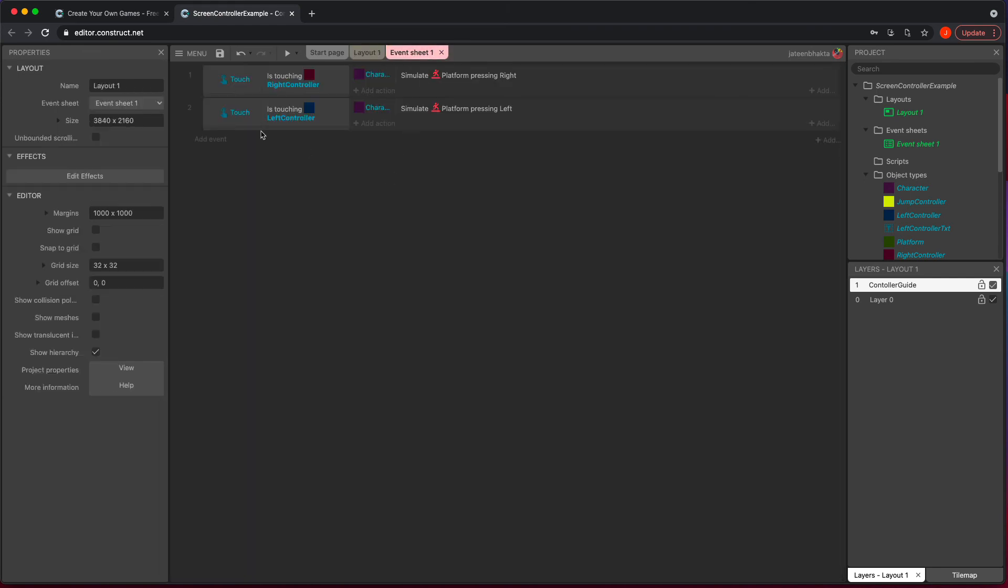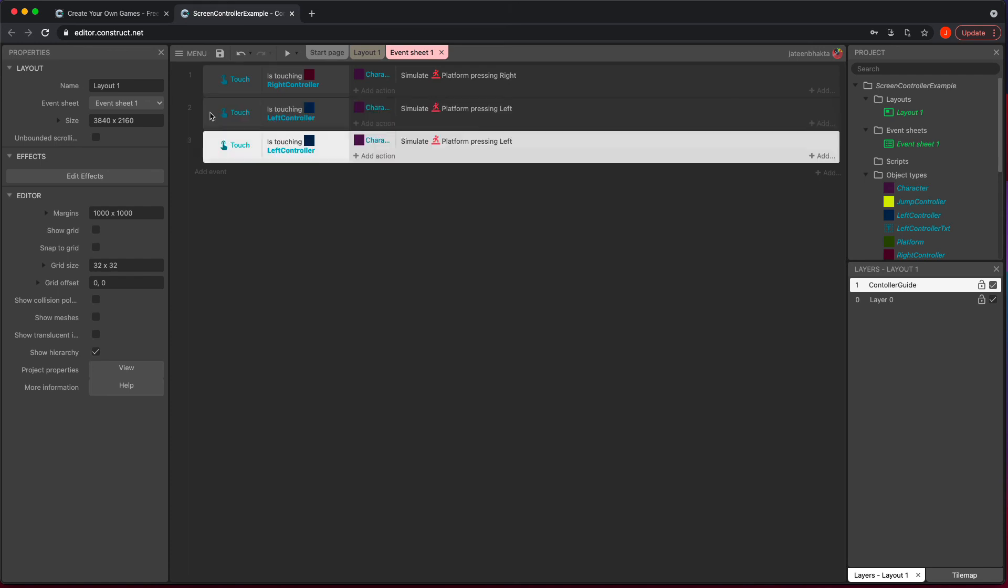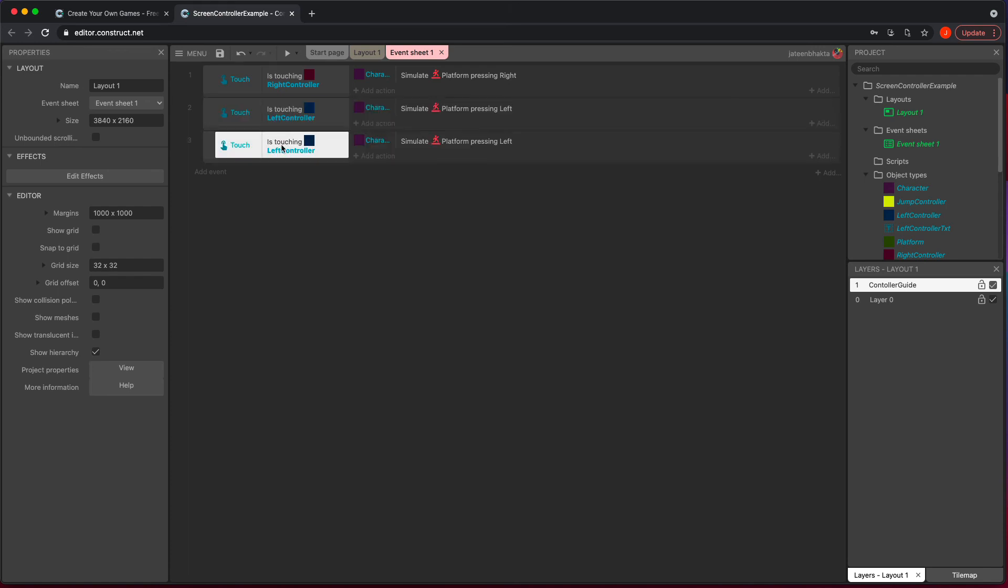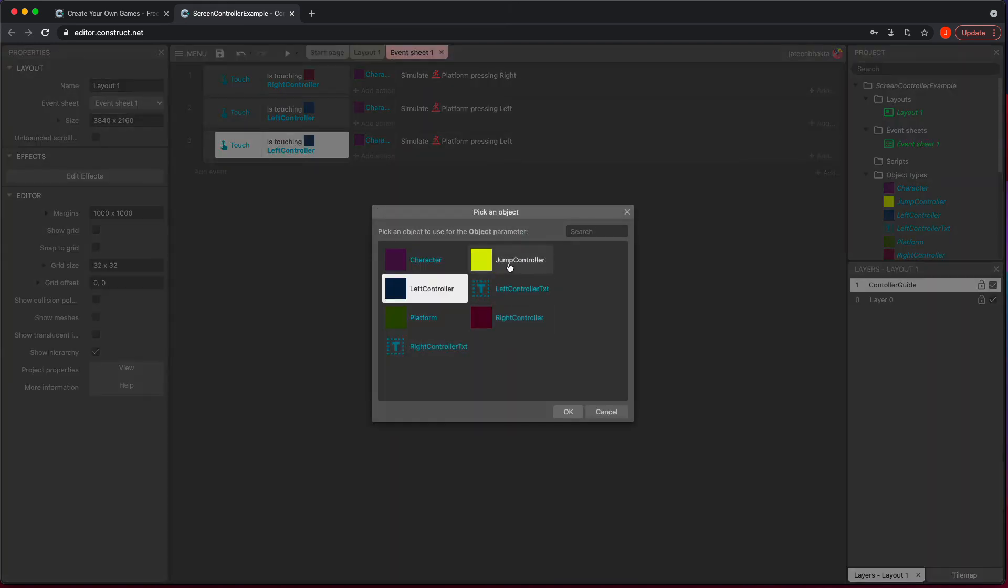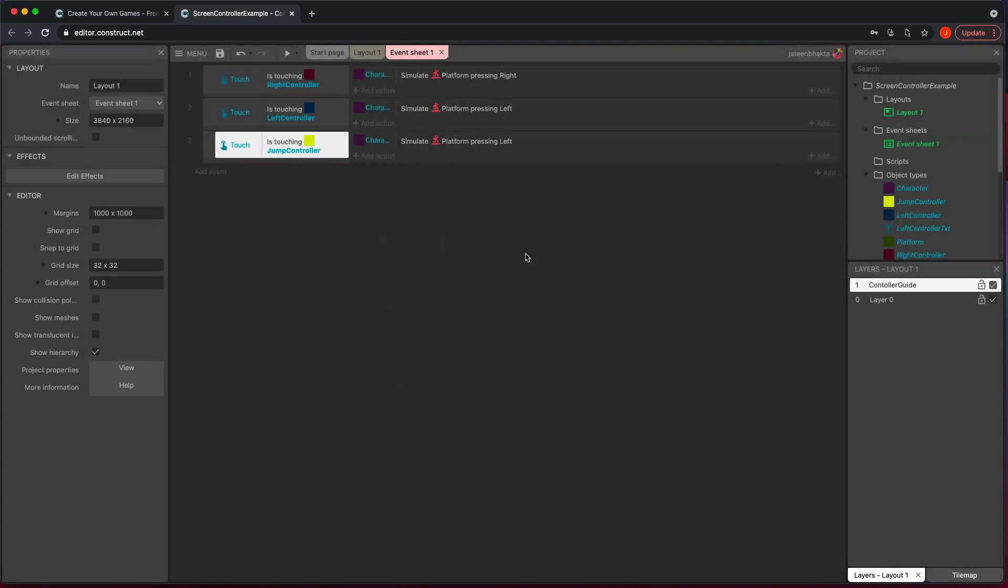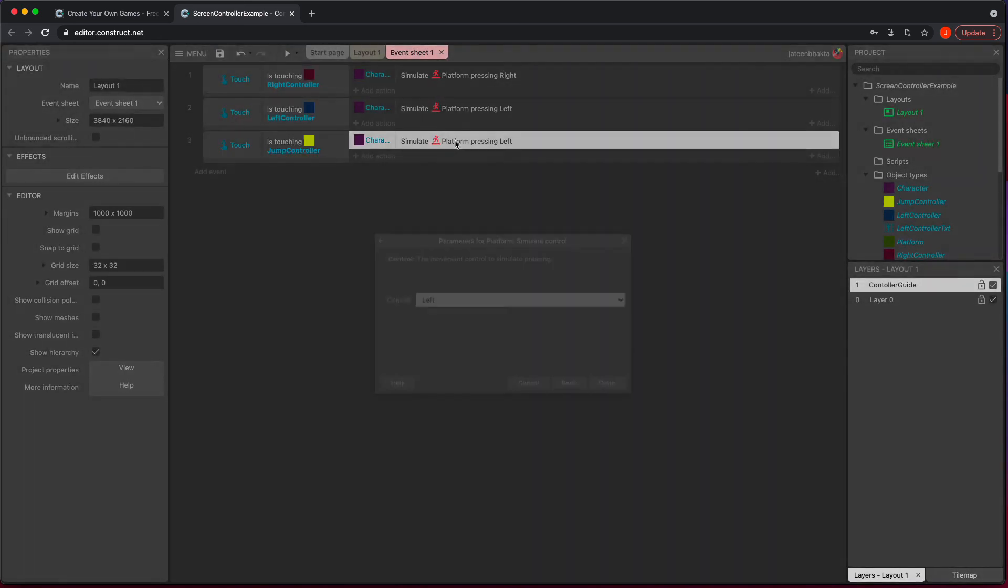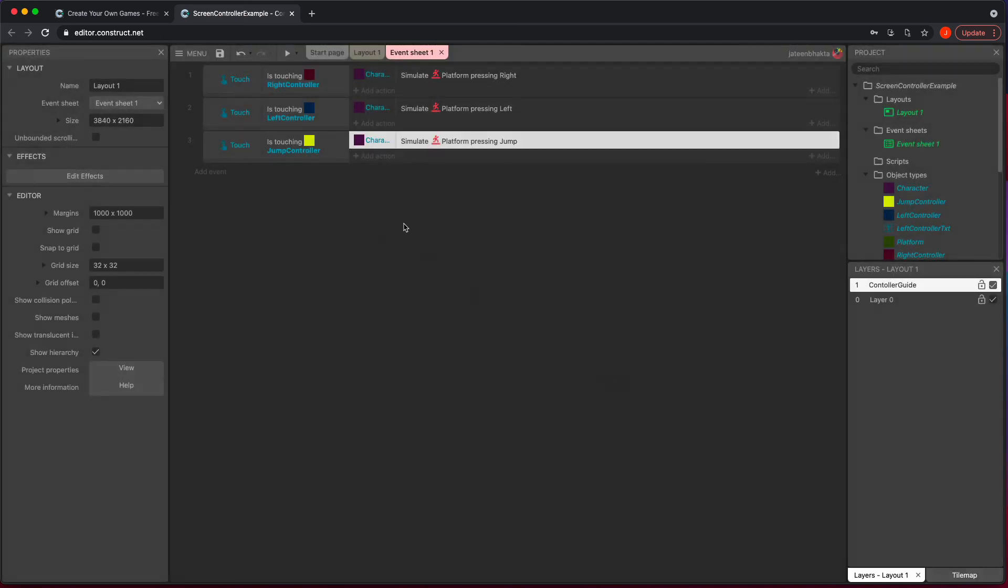So now in here, I'm just going to copy paste this and within three lines of code, you can do a left, right, up and jump. So now that you have that, you're just saying if you're touching the object jump controller, it's going to do a jump.